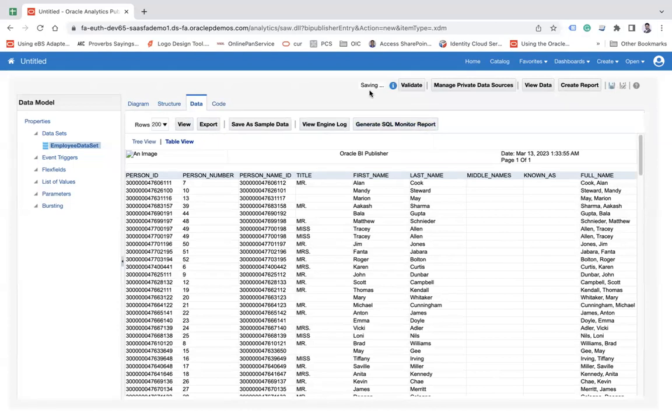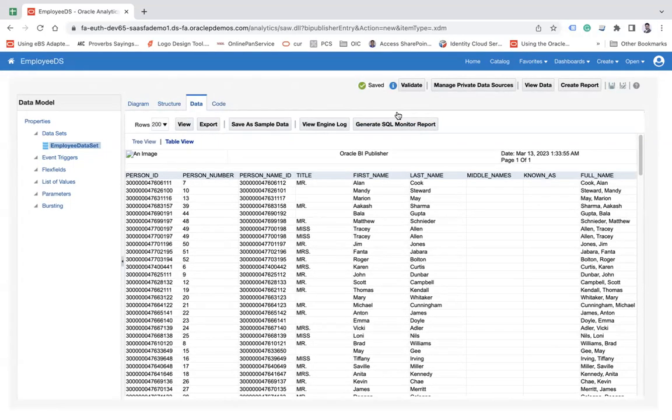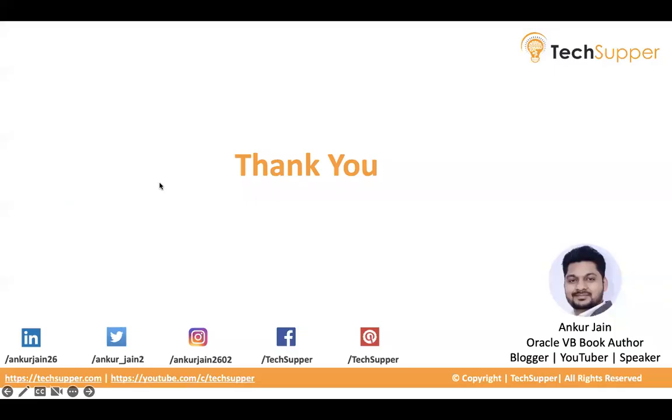That's it. And here you can see it's saved. So this is how you can create a data model very easily in BI.